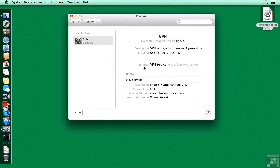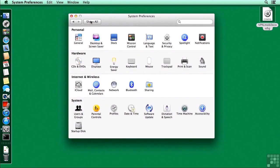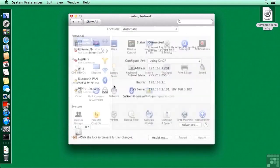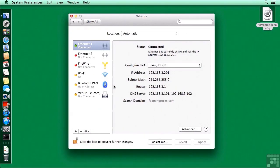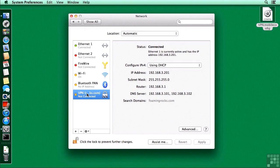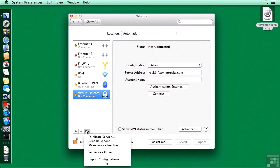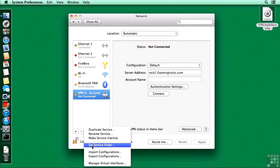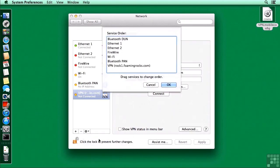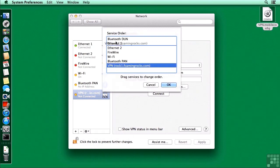So now if I switch over from the profiles pane to the networking pane, we can go in and see that there is a VPN defined. It's down here at the bottom of the list, and we need to really change that. We want it to sort to the top of the list when it's active. So I'm going to set service order, grab that, and move it up to the top. Click OK.